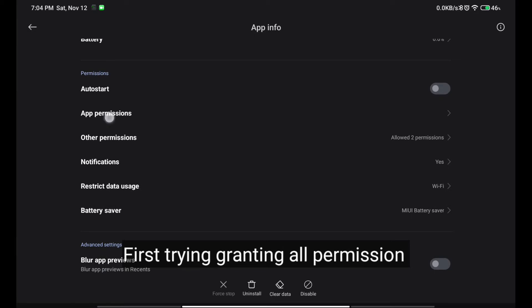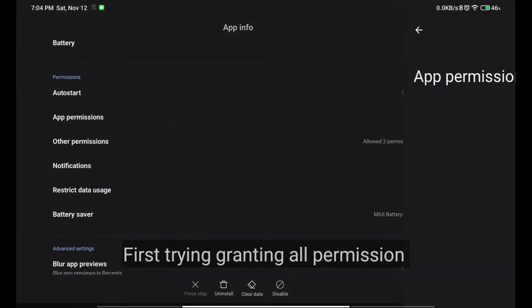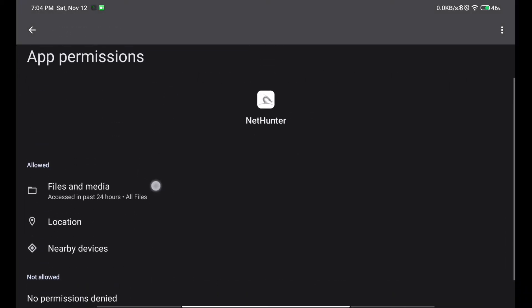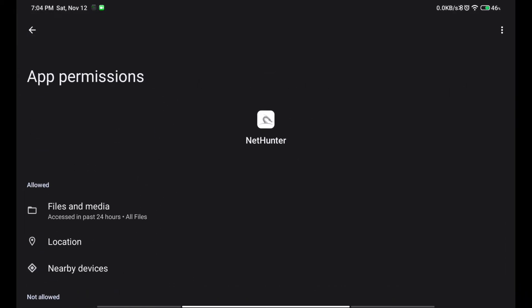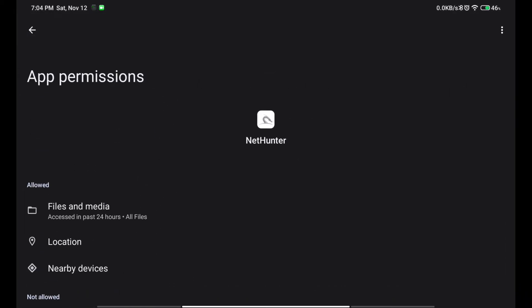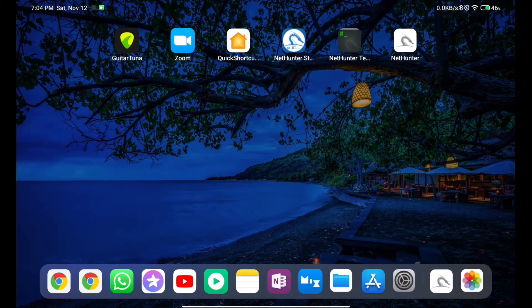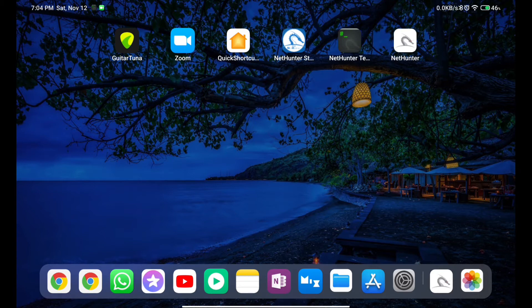First of all, you have to check that you have granted all the permissions. If you have not granted them, then just grant them and try this. If NetHunter starts working, then good for you. But if it still doesn't work for you, then you have to follow other steps which I'm going to tell you in this video.